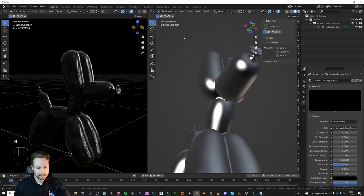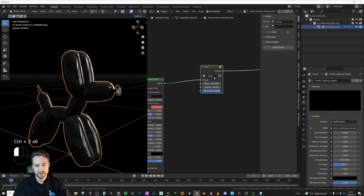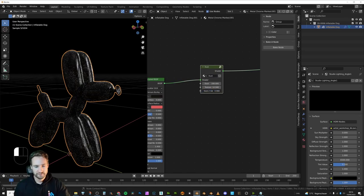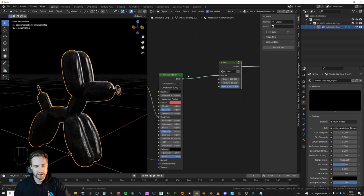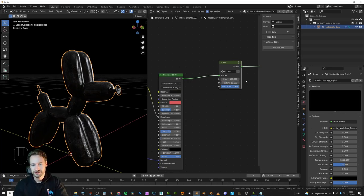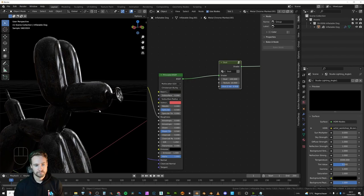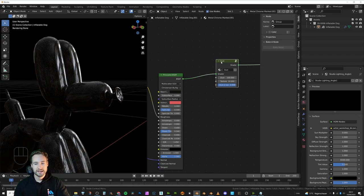And there we have it — we now have a node group which is super easy to use. I'm going to call it 'Dust'. We can play with the values: set the Dust Amount, set the Dust Strength — all dependent on the color of your object, the type of object, and how you want the dust to look. This texture should tile, but at larger values you may start to see some repeating patterns. If it's not working for you, just grab another dust texture online, but this is my own one that you can use legally. We now have a dust shader and a dust node. Make sure you save the .blend file and you can append it into any scene you like.